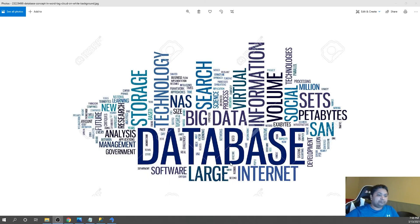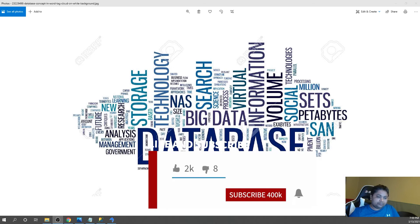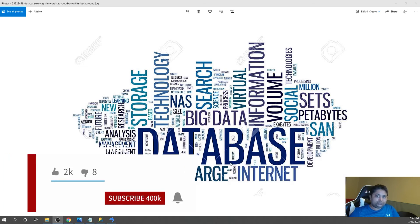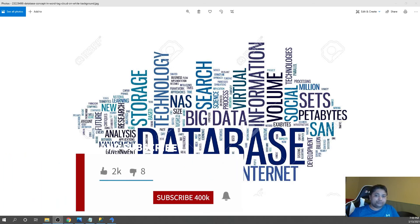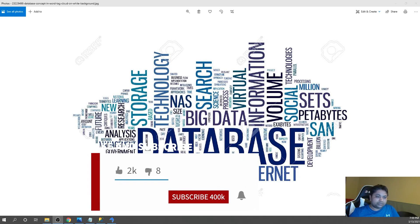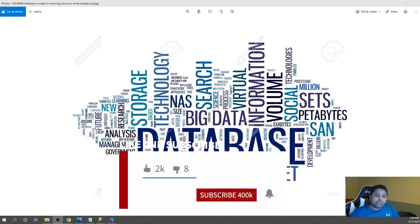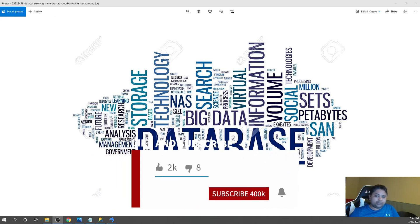Hello friends, welcome back to our YouTube channel. My name is Balram Prasad and I'm working with Microsoft USA. In this series we are going to discuss some databases, and in this video we are going to create a PostgreSQL database, which is one of the top used databases on Azure, a cloud offering by Microsoft.